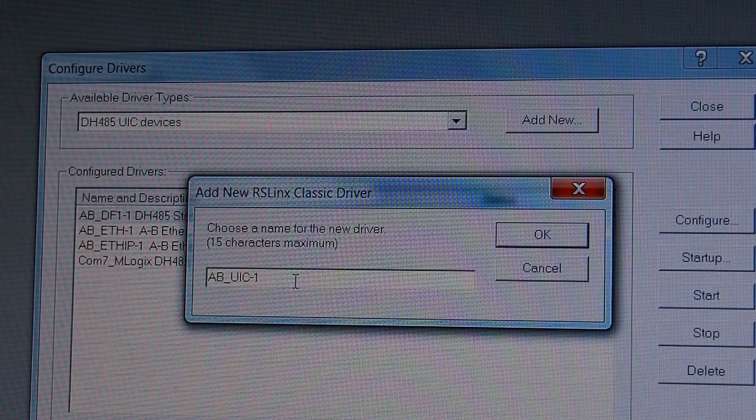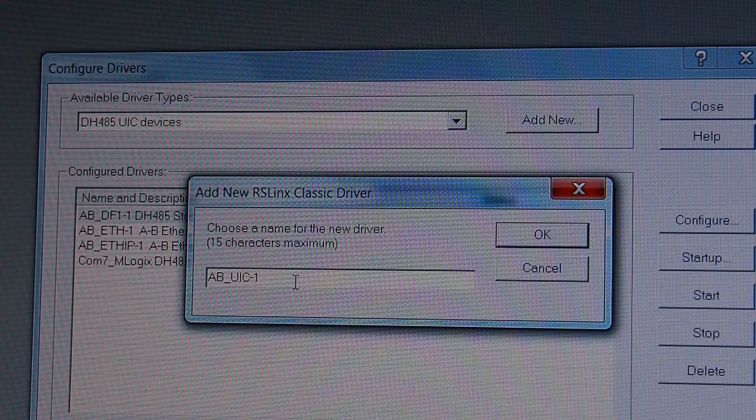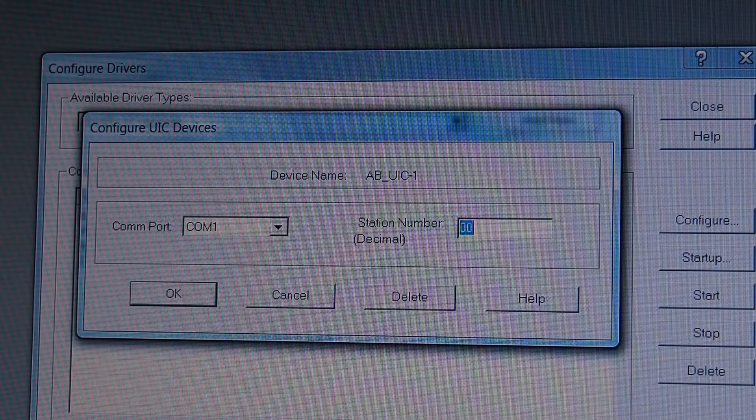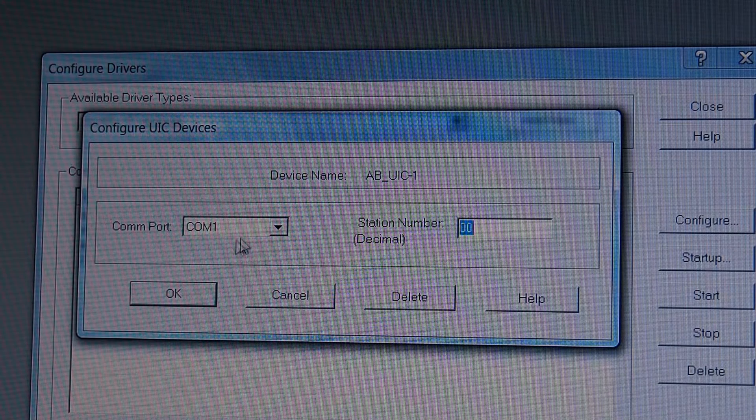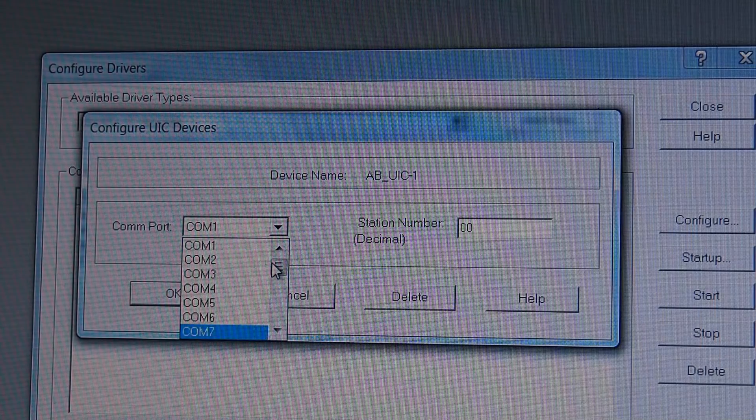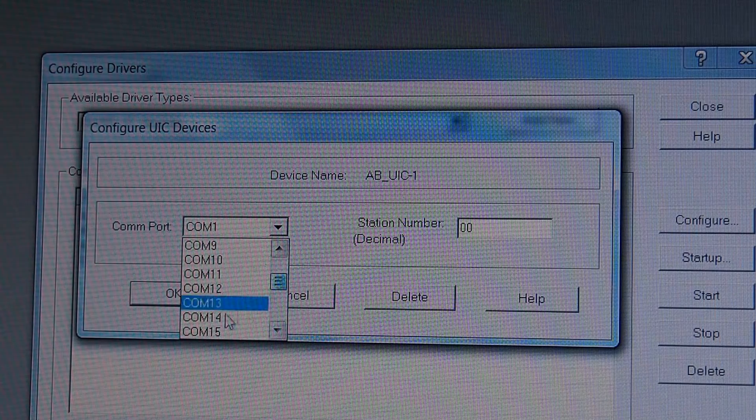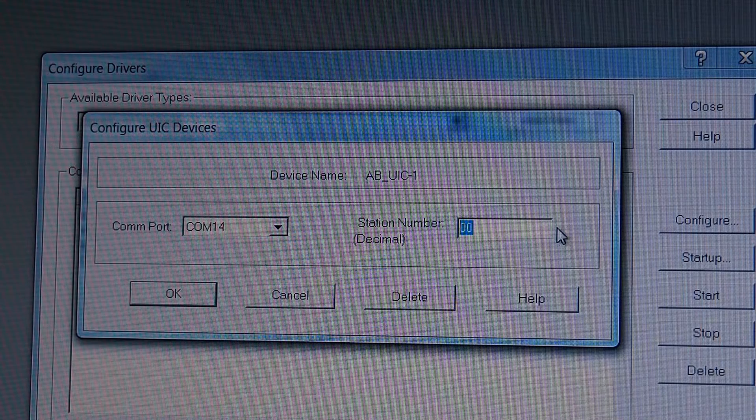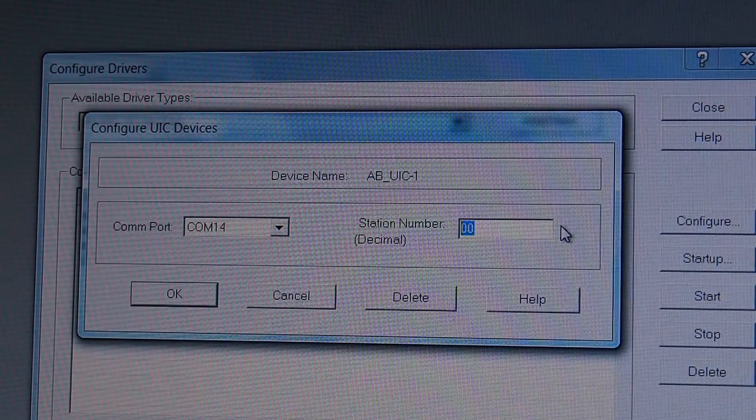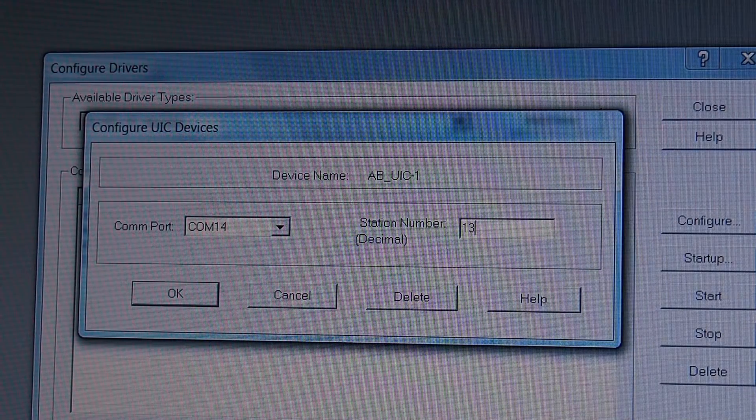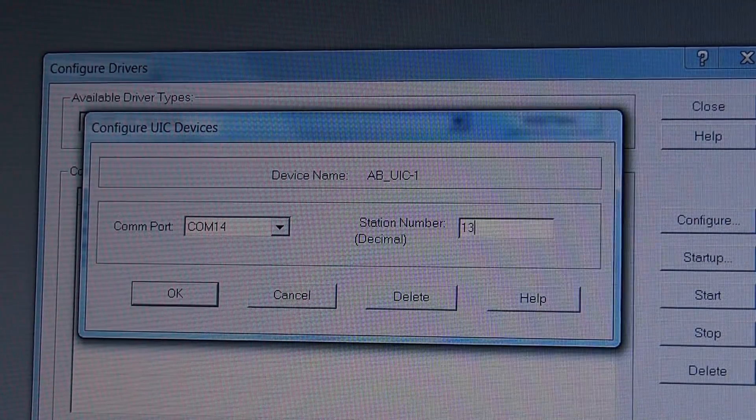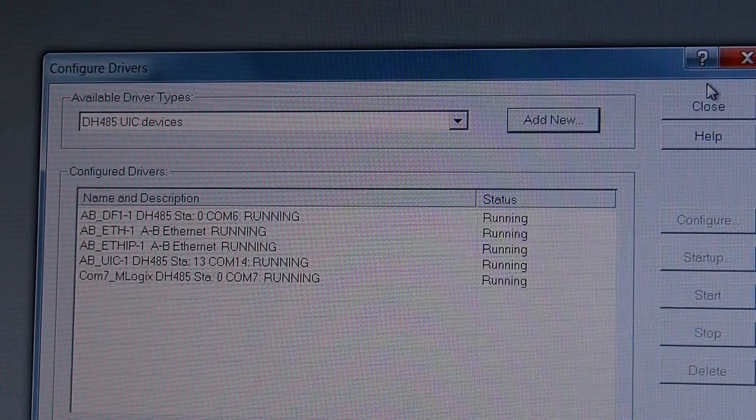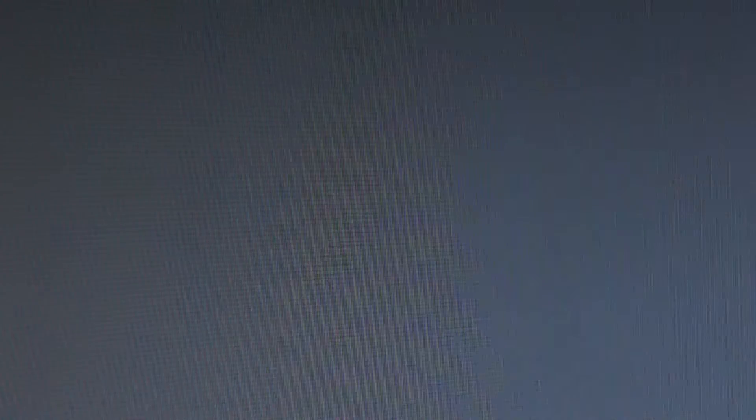UIC 1 or you can change it, put whatever name you'd like there. Click OK. And you see it comes up with a slightly different box than your regular one. Now we have to go down to the correct port. And in this case, we said COM 14. Pick a station number because 0 is generally the processor. Let's go for 13. Hit OK. And we're done configuration.